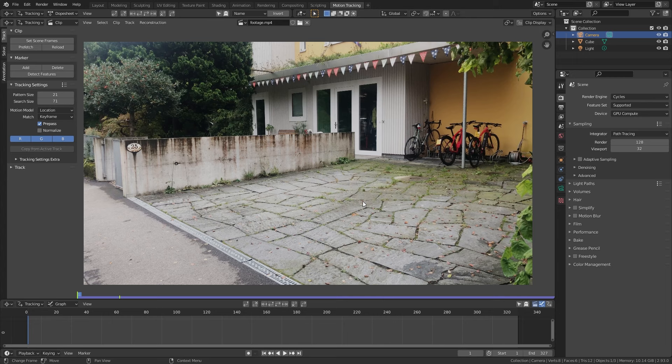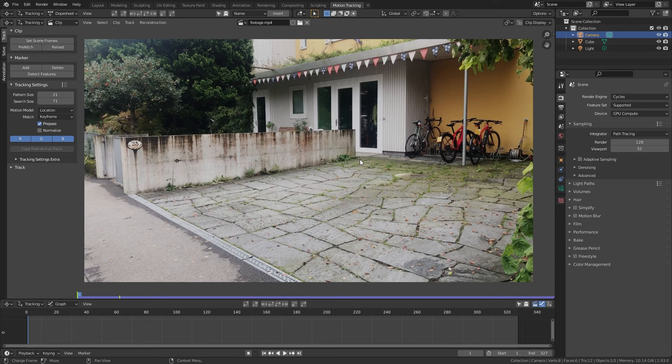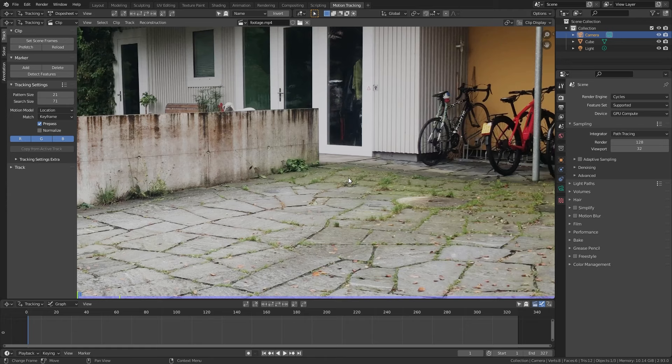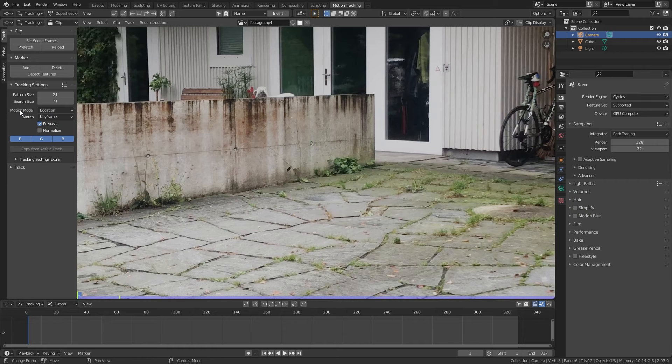This might sound a bit complicated, but I don't think it really is. Just follow along and I'm sure you'll understand it in the end. I'll go slowly and explain everything step by step, so you should be able to follow along even if you haven't done motion tracking before. First, let's adjust the motion model from Location to Location, Rotation and Scale.